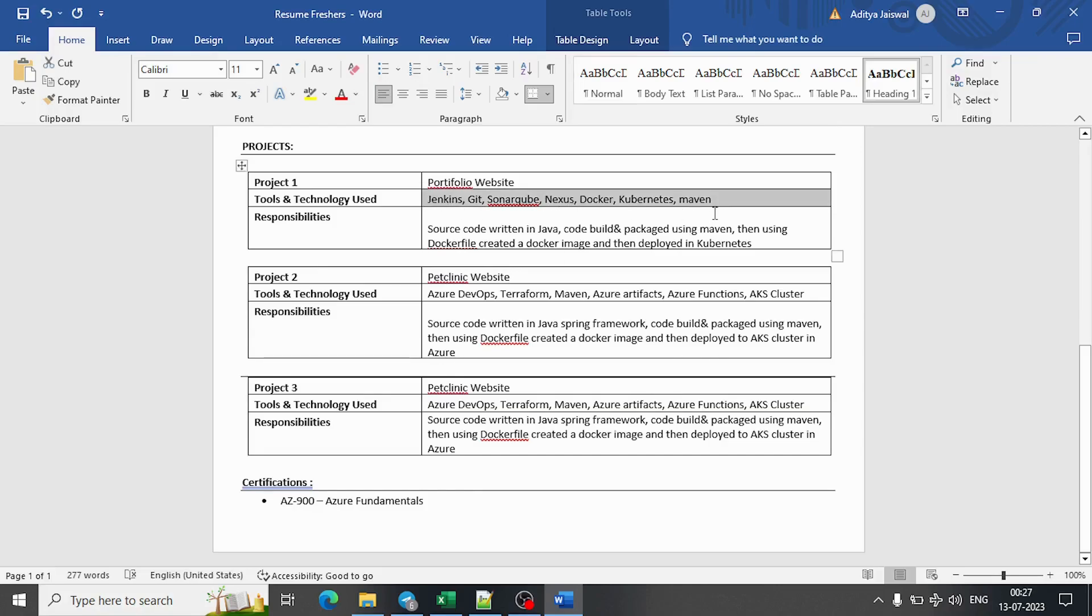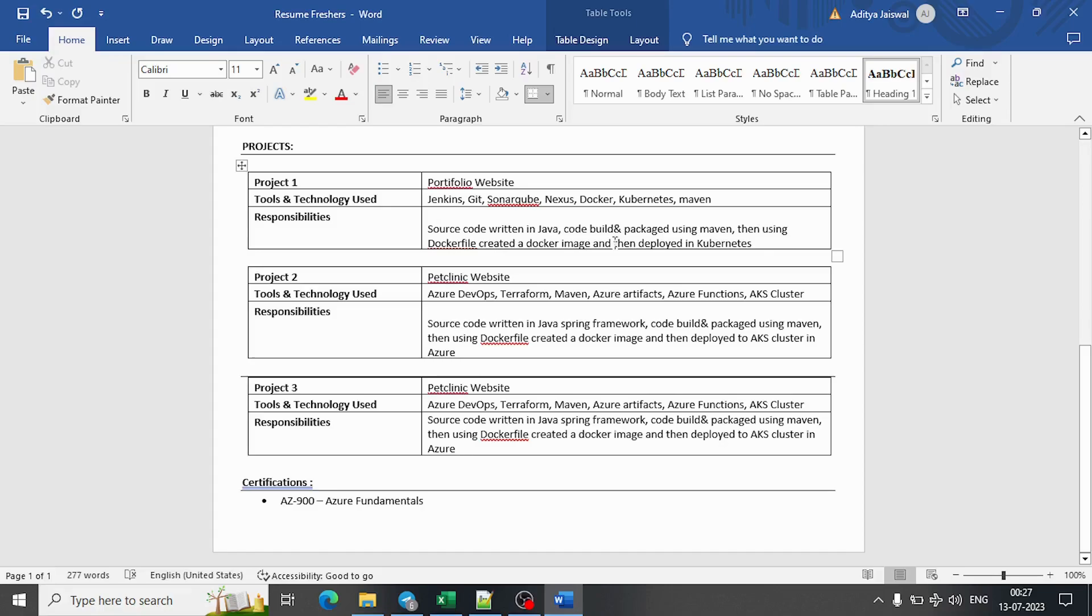For now, for example the first project, I have mentioned portfolio website - tools and technology used, these things I mentioned I have used. Then in responsibilities I have mentioned what exactly I did or how exactly I built and deployed. You can see I have written source code written in Java, code built and packaged using Maven, then using Docker file created a Docker image, then deployed in Kubernetes.